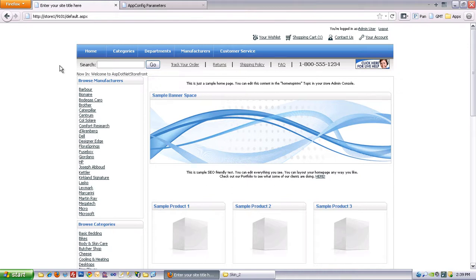The next thing I want to cover is setting up entity filtering and product filtering in ASP.NET Storefront Multistore. What that allows you to do is to map certain entities, or another word is categories or manufacturers or departments.